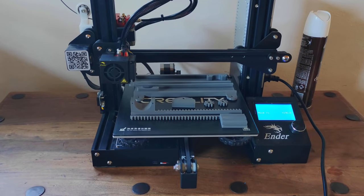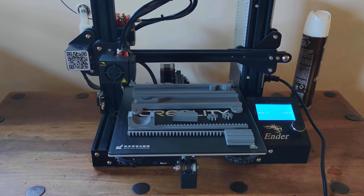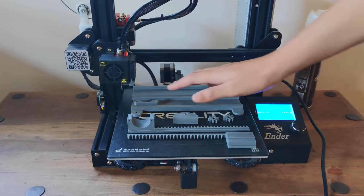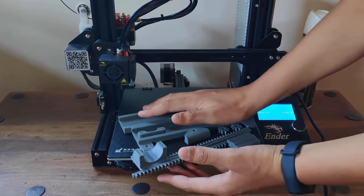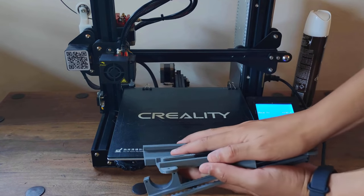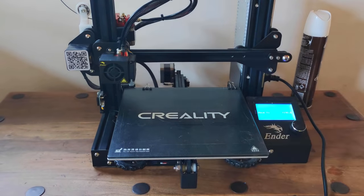First, I designed the parts in Fusion 360 and I 3D printed them using my Creality Ender 3.